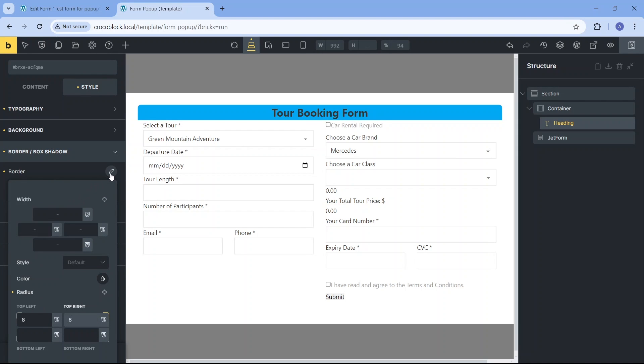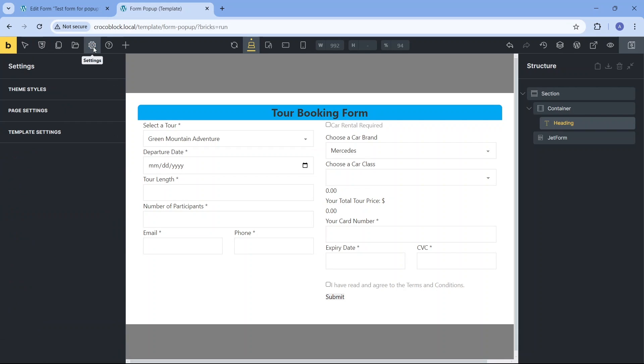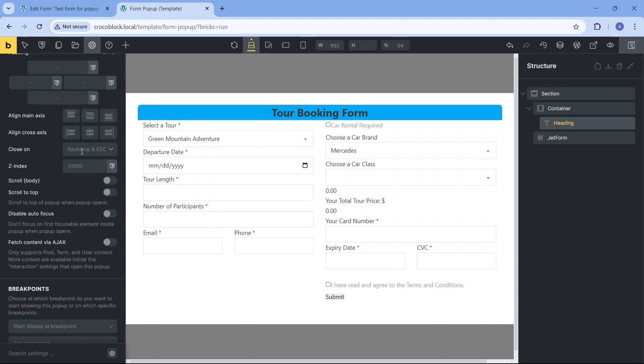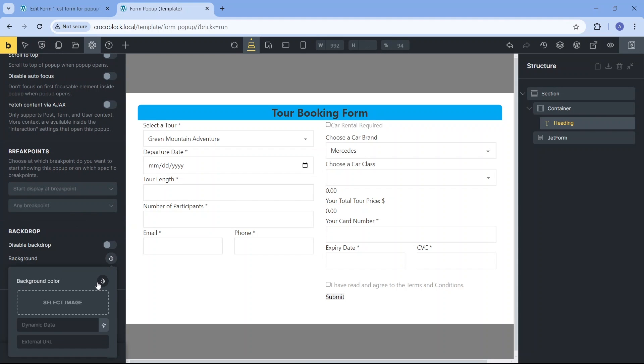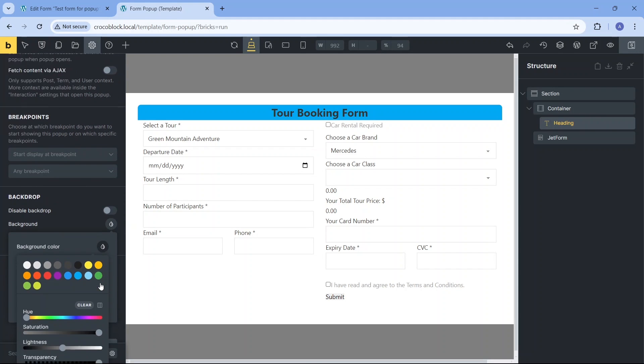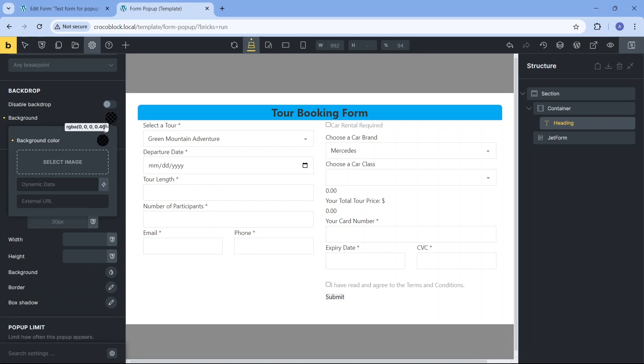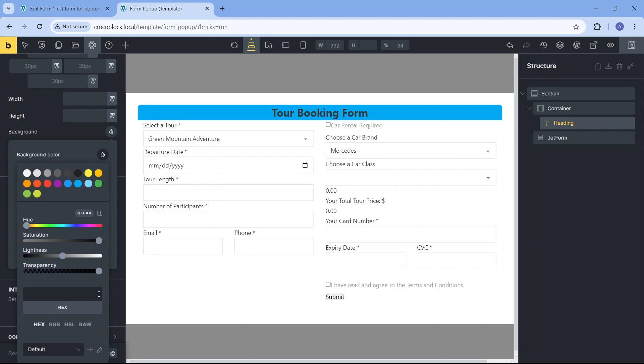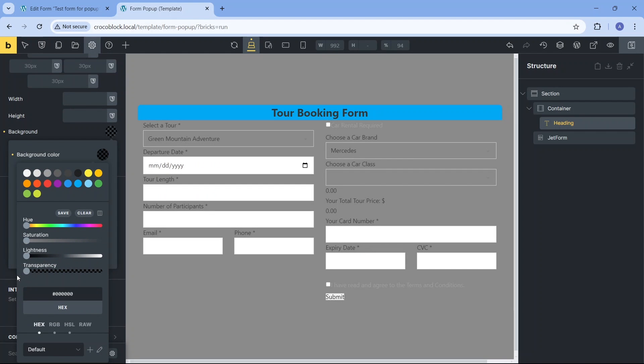Now let's click the gear icon located in the top toolbar to access our template pop-up settings. I want to make sure that the backdrop functionality is on and the background layer that dims the page behind the pop-up is partially transparent. As for the template's background, I want it to be 100% transparent and instead I will use this section and form settings later to have better control over the pop-up's background.